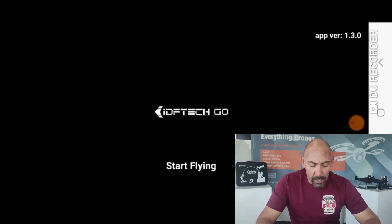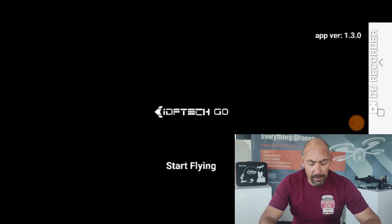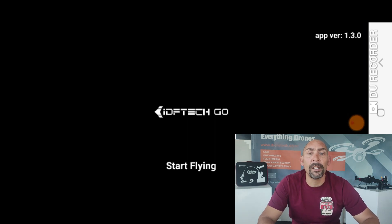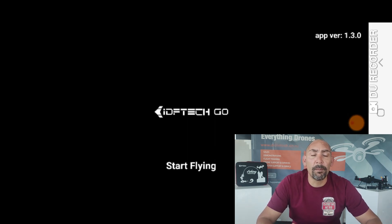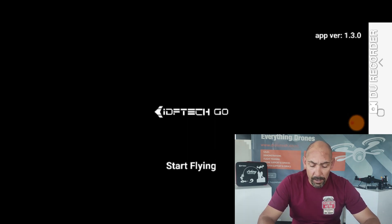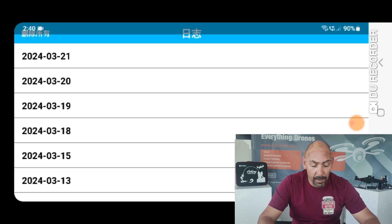For Apple users, in order to get into your logs, you just hold your finger down on the IDF Tech Go logo and the screen will open up with your logs in it. For Android devices, you would tap rapidly on the app version number and the same screen would open up with all your logs.